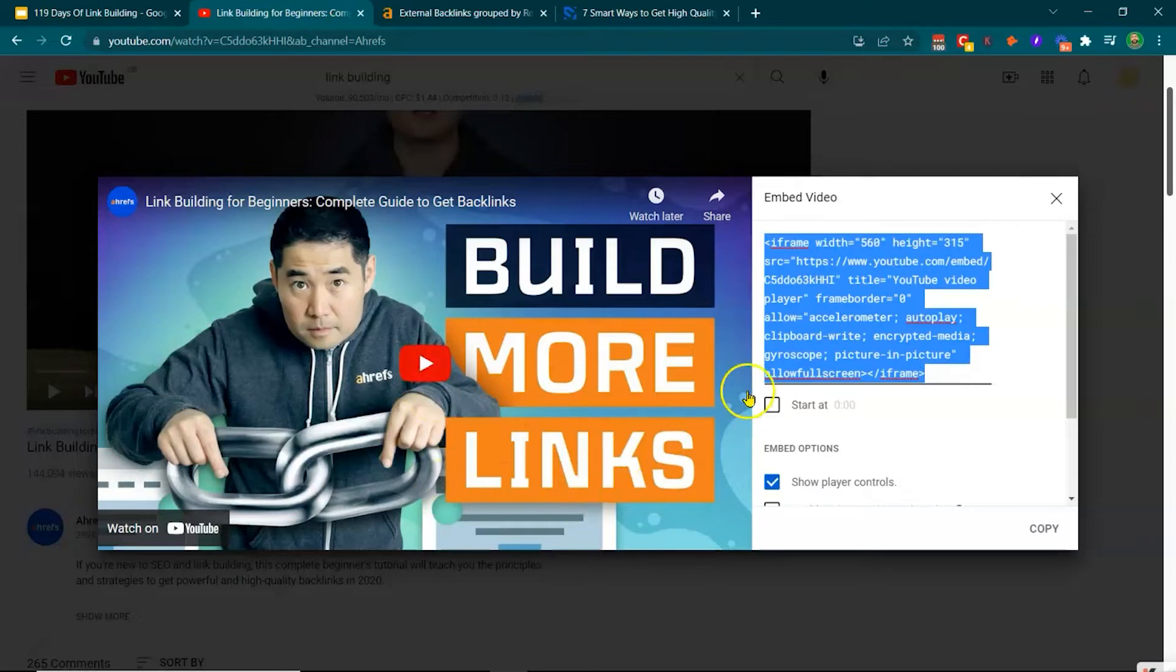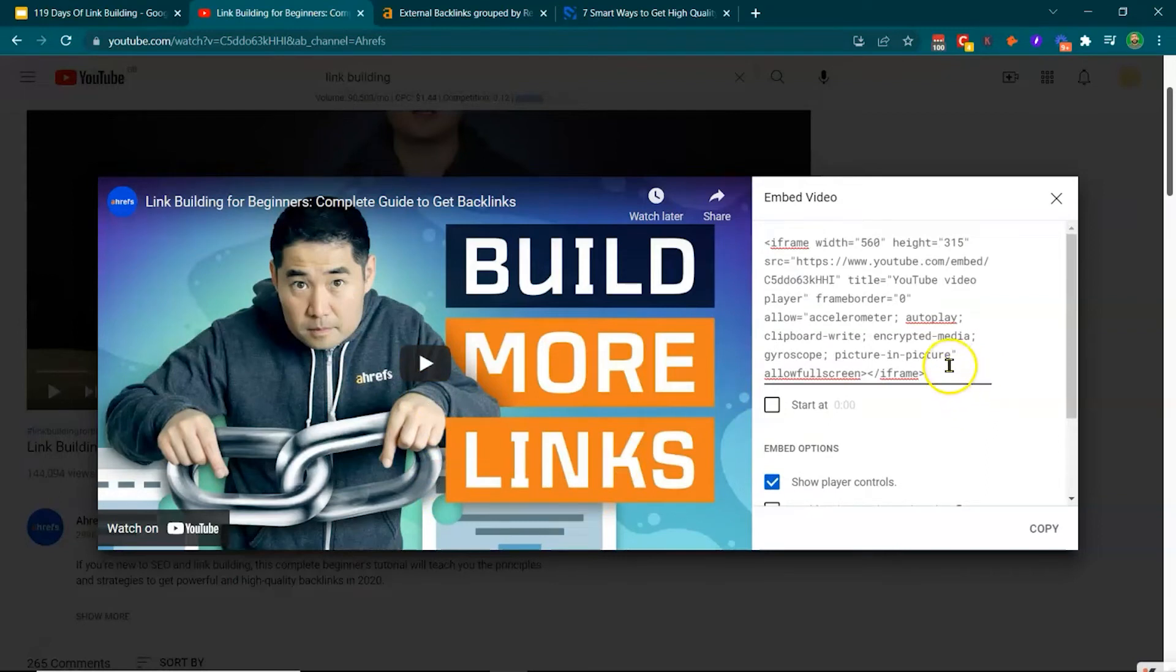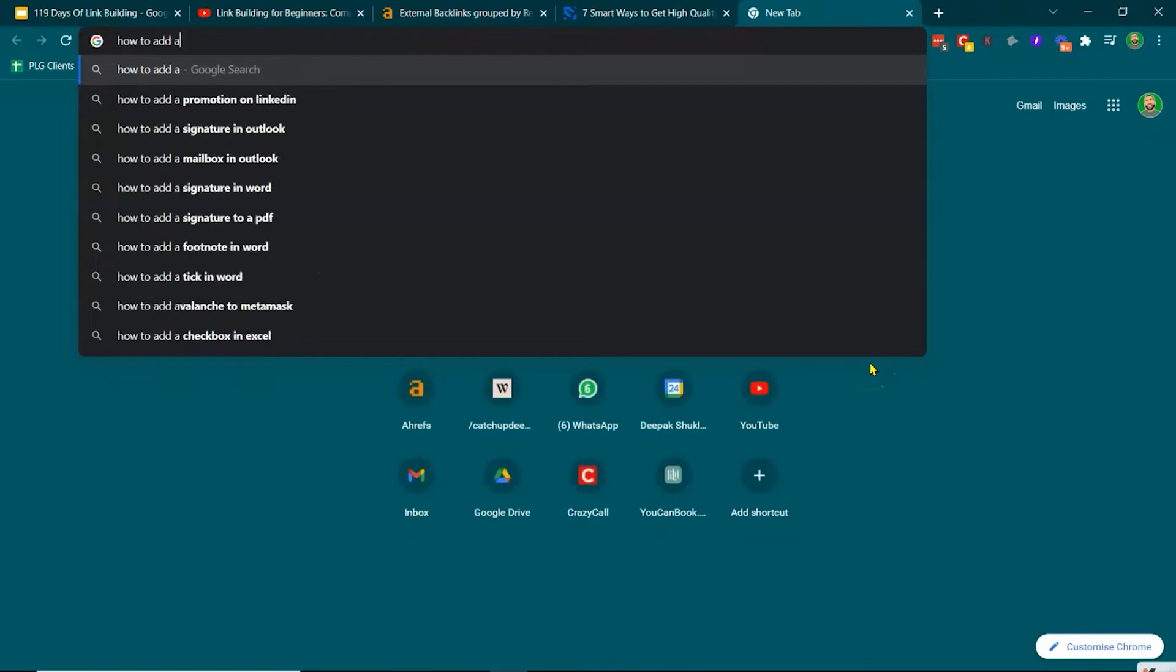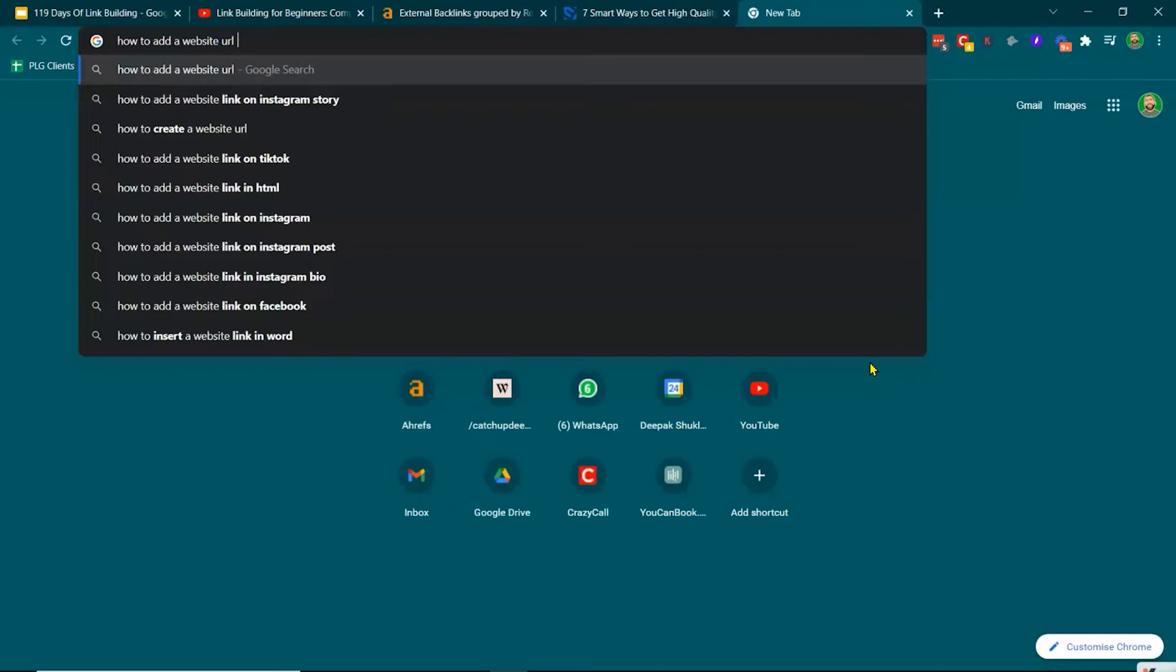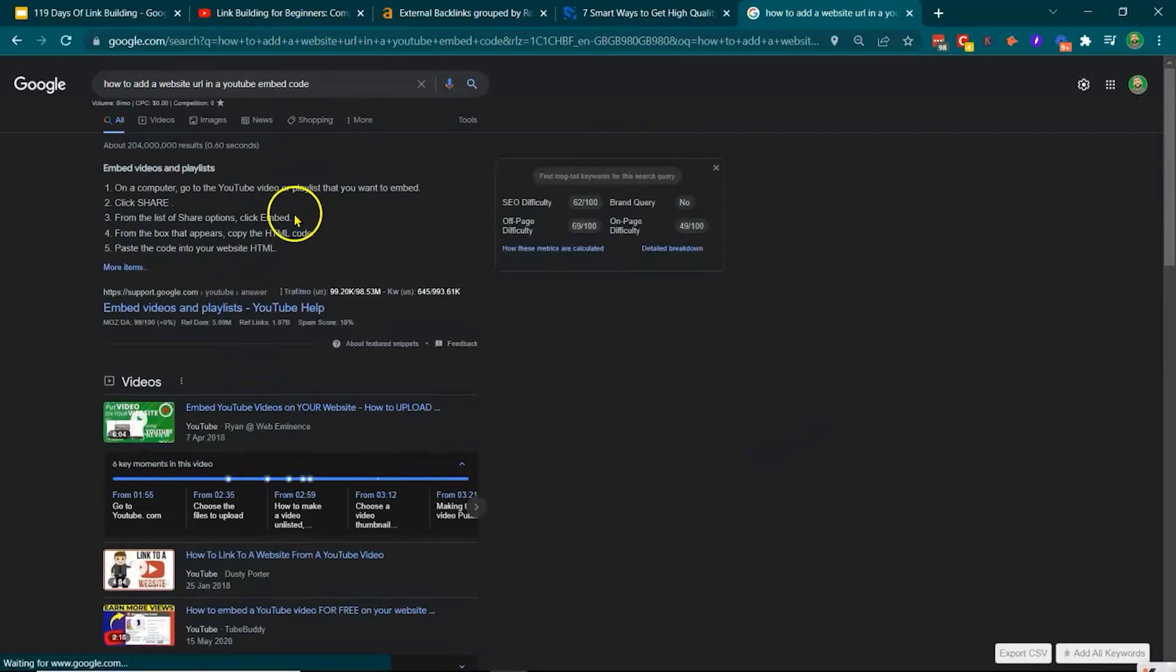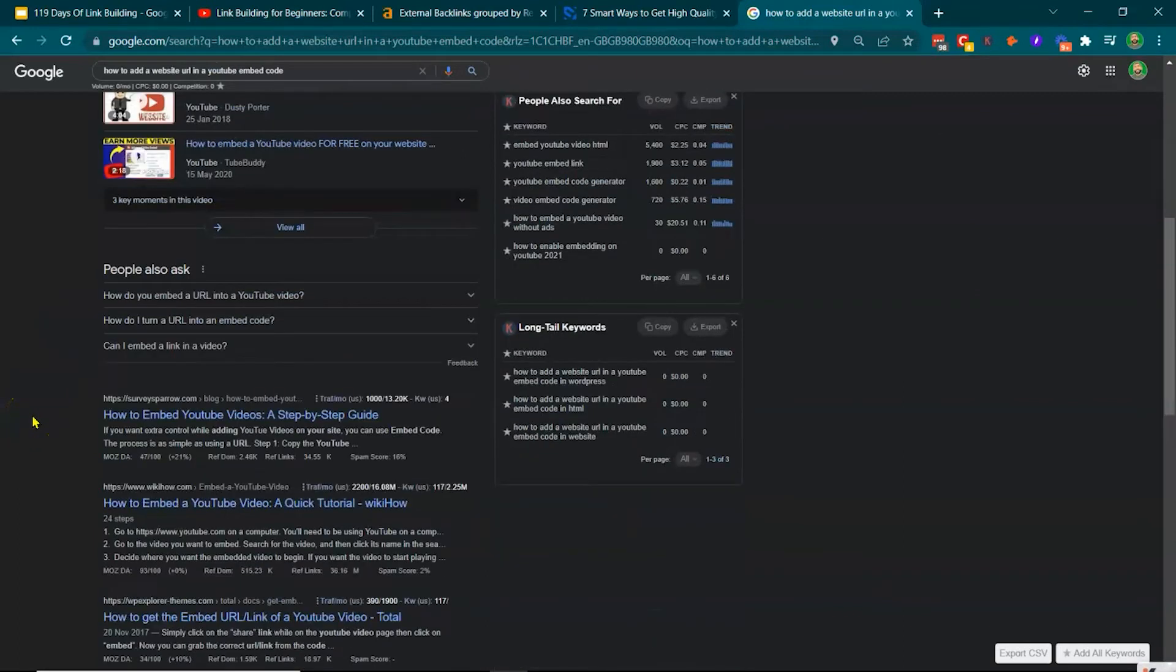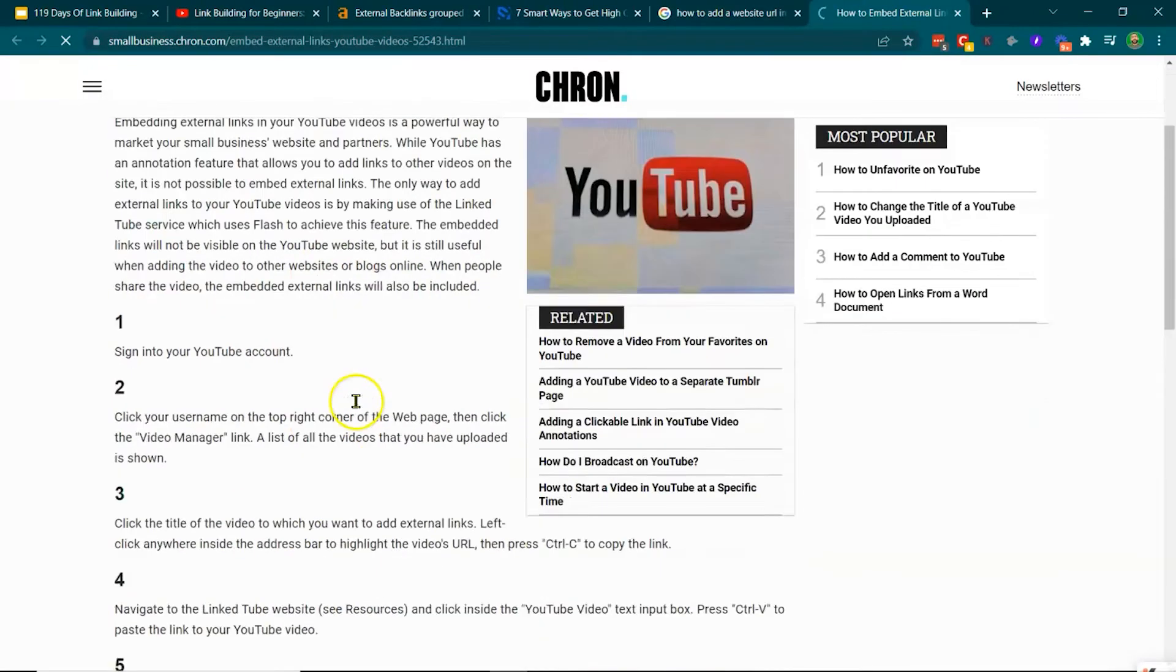So then what you want to do is within this embed code, you can actually add your own website URL. So then how to add a website URL, site URL in a YouTube embed code. Okay. So there's ways fundamentally that you can, how to embed external links in your YouTube videos. Here we go.